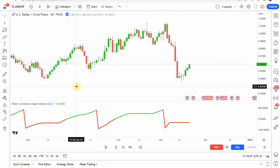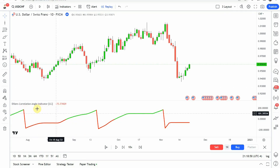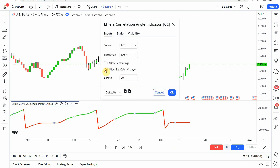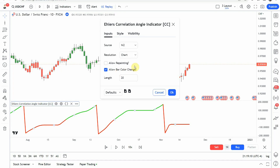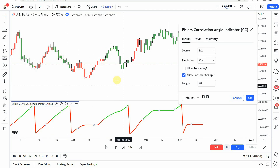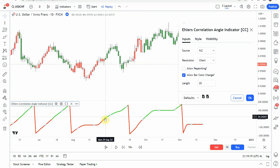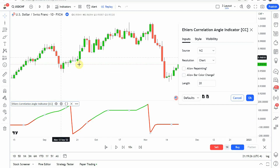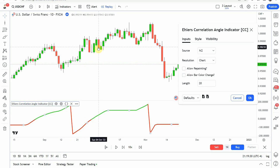Today's indicator is the advanced testing of the Ehlers Correlation Angle Indicator, which you can see here on the bottom of the screen. We have made a slight modification — first, I went in under the inputs and turned off the 'allow bar color change.' On the default form, you can see that the candles are colored to match the line at the bottom. I went ahead and turned that off, as viewers of the channel have asked not to use bar coloration in the past.